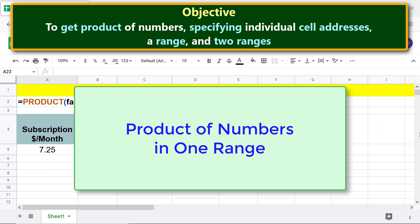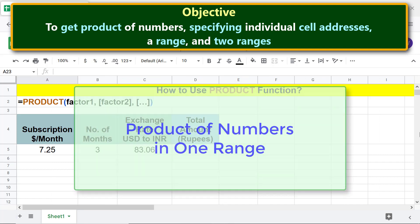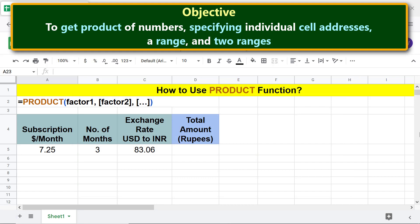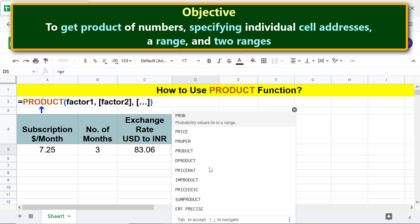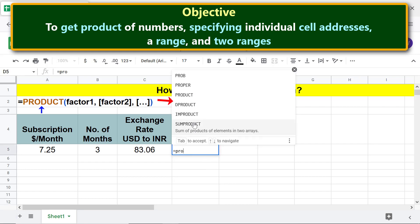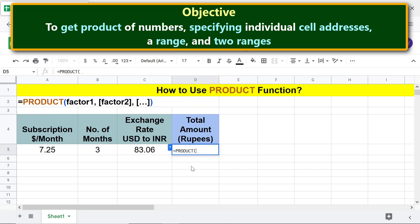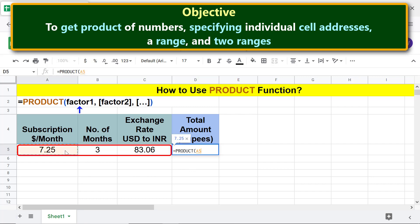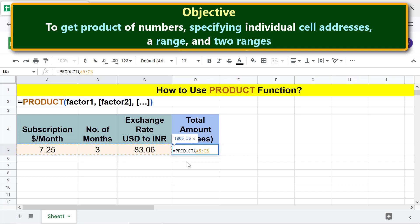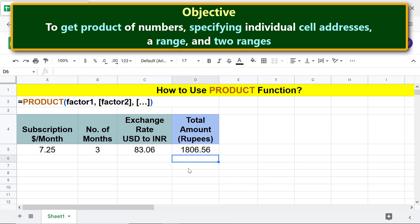Product of numbers in one range. As before, type the initial part of the PRODUCT function formula. For factor one, select this range. Press Enter. This is the product of the numbers in this range.